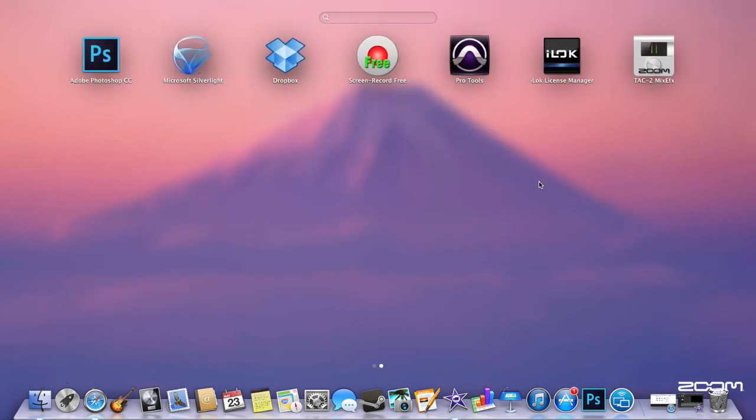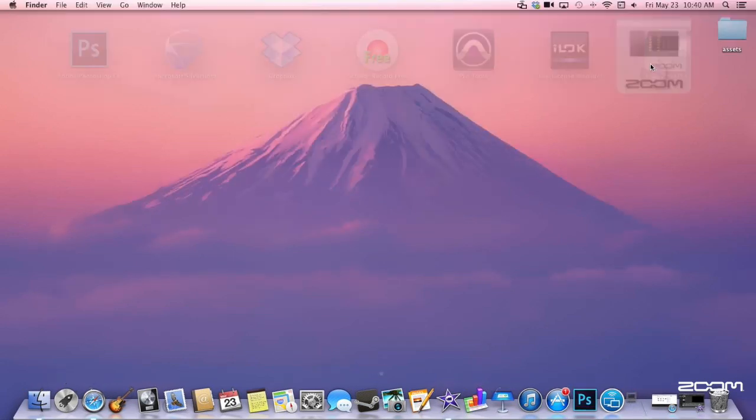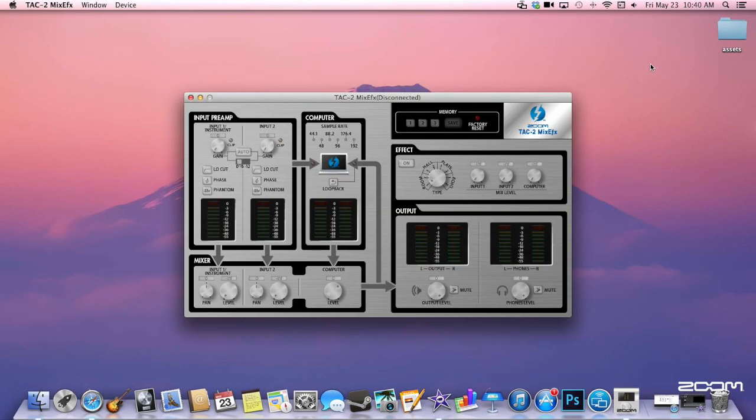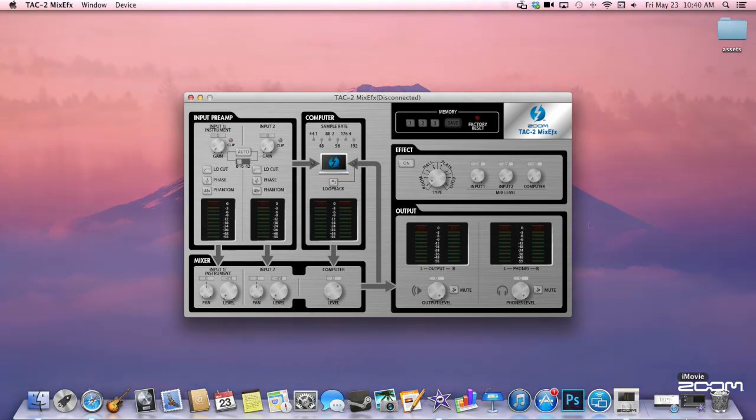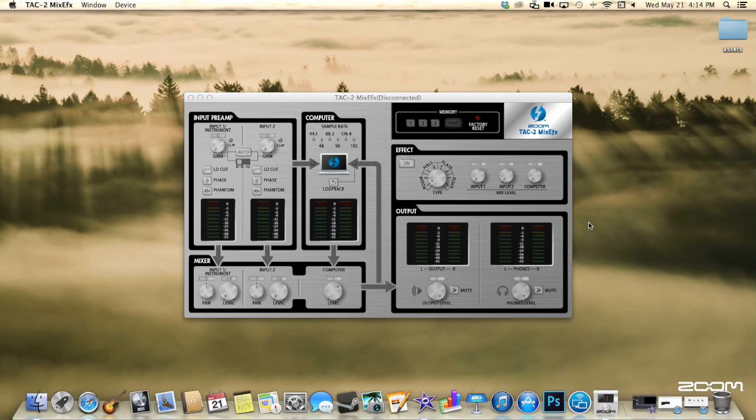Once installed, the MixFX software will show up as disconnected. It will not appear to be connected until the TAC2 is plugged in.